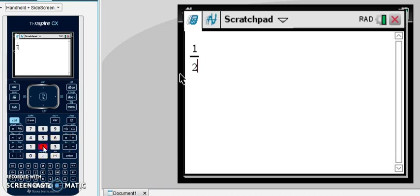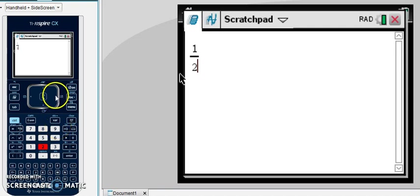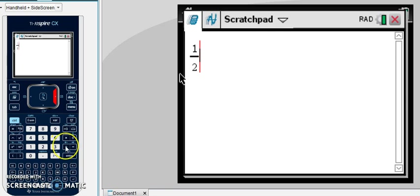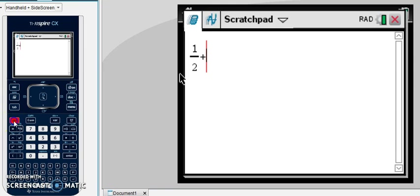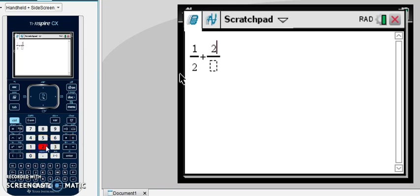We put the two in the bottom. To get out of the denominator, we need to arrow over so that we're next to our fraction, and then we can add another fraction. Before entering the fraction, you can hit control divide to see your fraction template, or you can enter the numerator first. So we'll add one half and two over three.